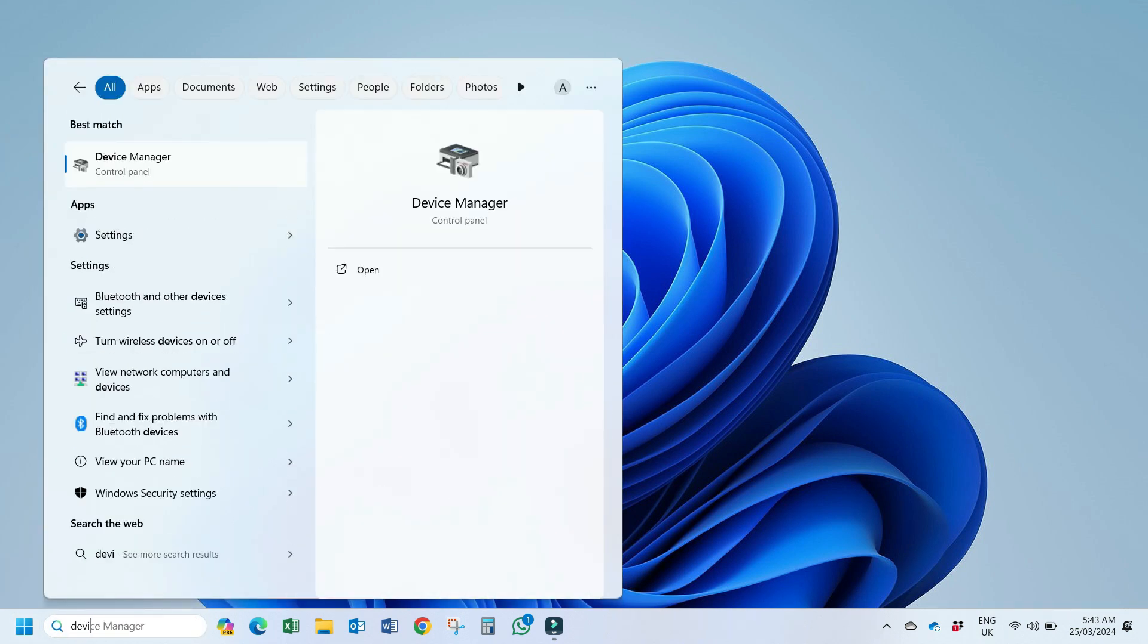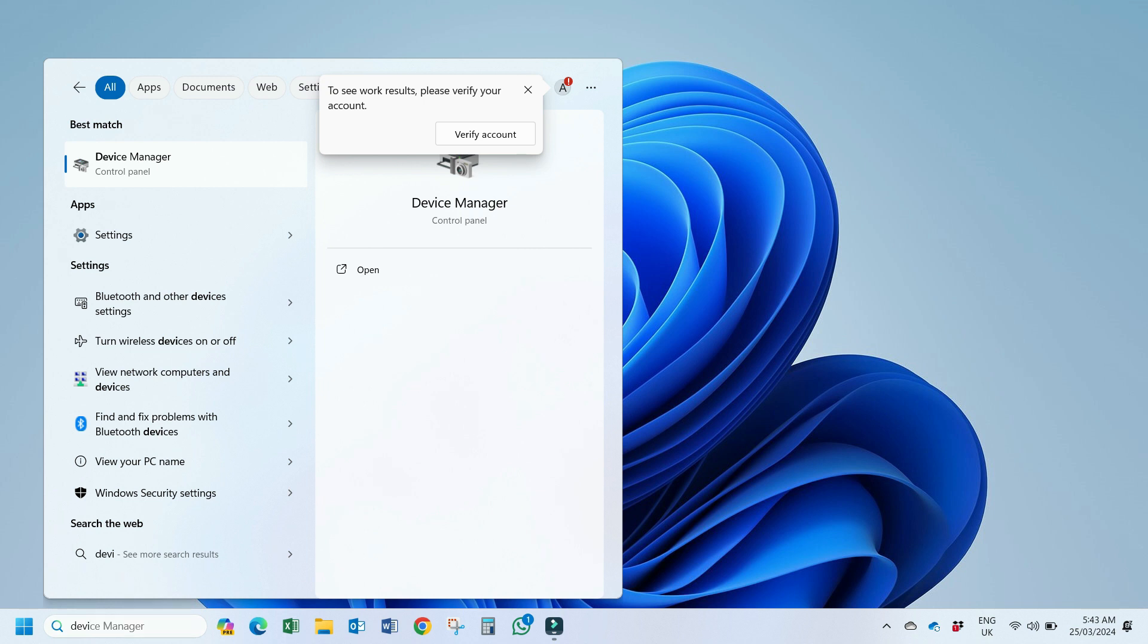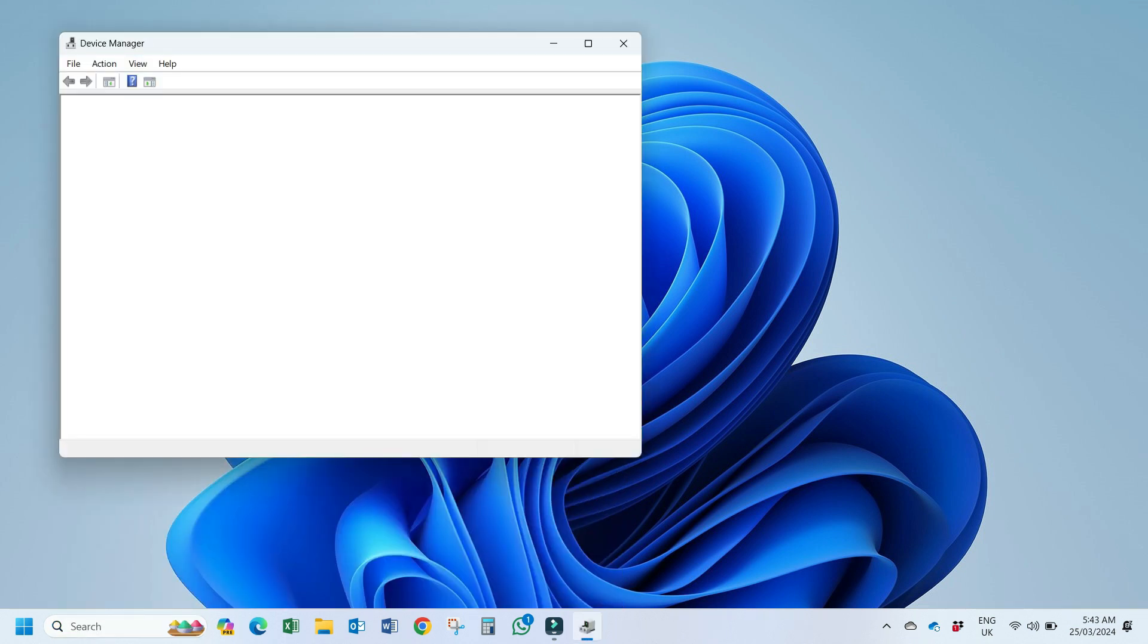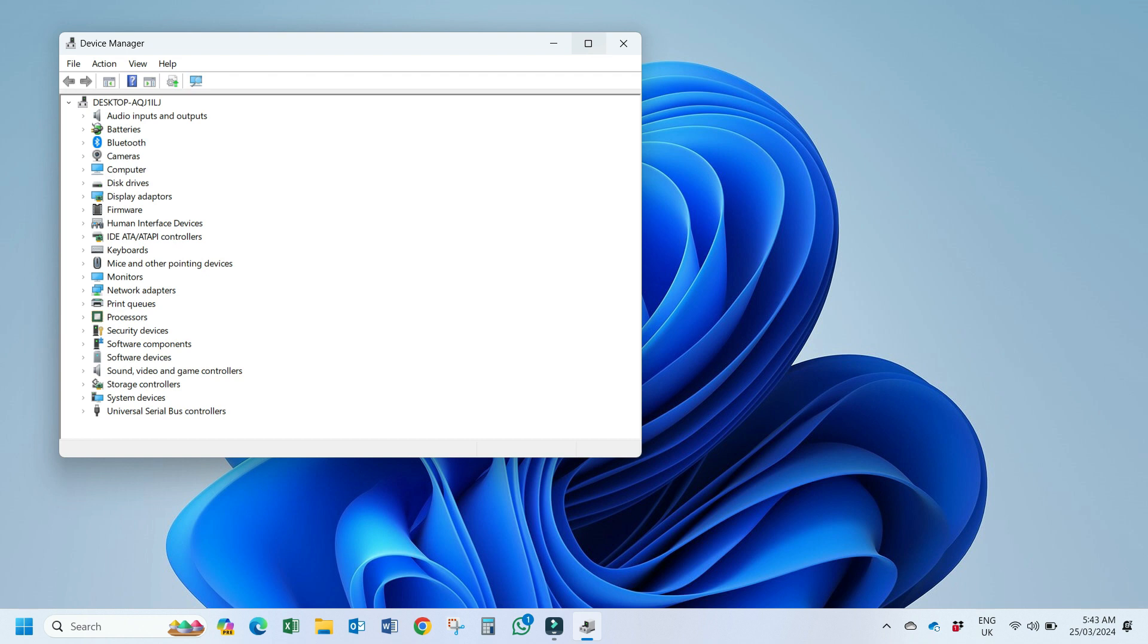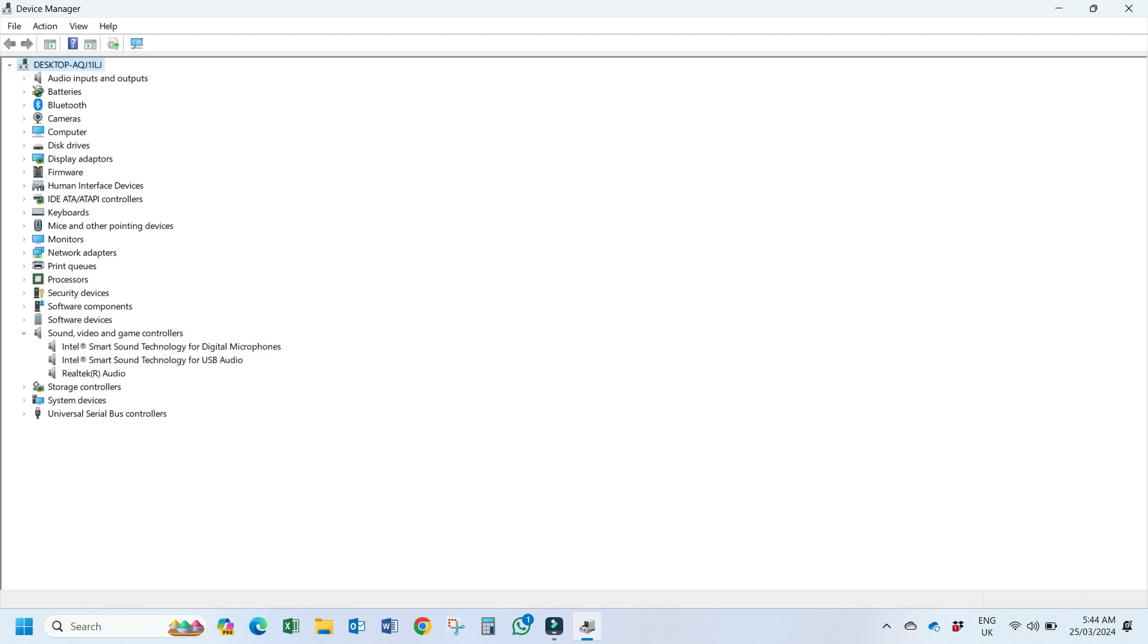So the solution to fix this problem is first you have to search here on start menu and go to Device Manager. So this solution is similar to my first video but there are more details here and I will also address the comments. And then you have to go to Sound, video and game controllers. Here you have to expand this and you will see Realtek Audio. So one of the comments was that what if we can't see this option here. So in case you are facing that problem then it will be addressed in solution number 3. But you make sure you watch full video, don't jump directly to 3.